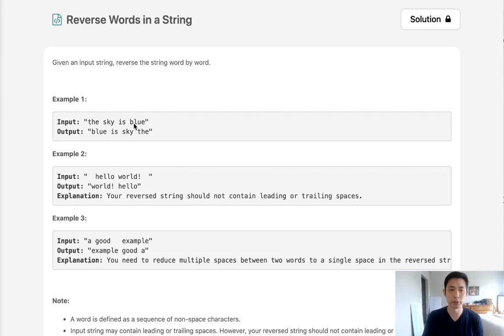Welcome to July's LeetCode challenge. Today's problem is reverse words in a string. Given an input string, reverse the string word by word.